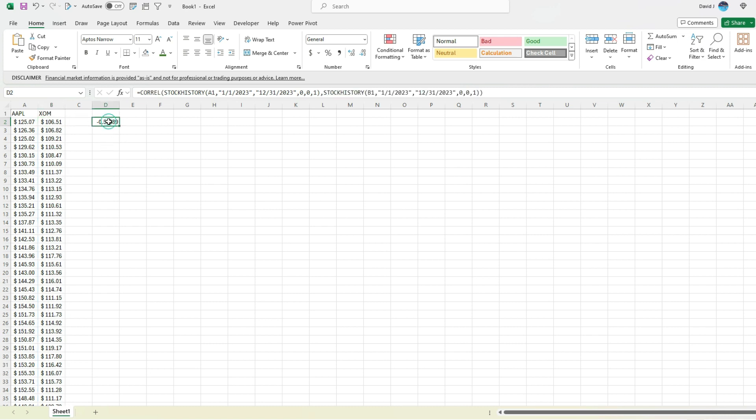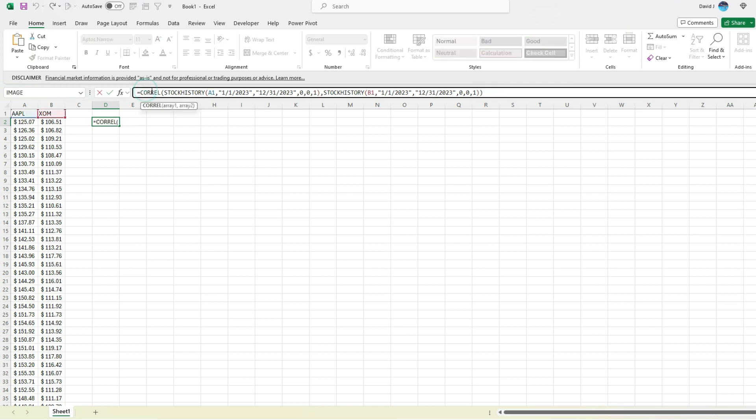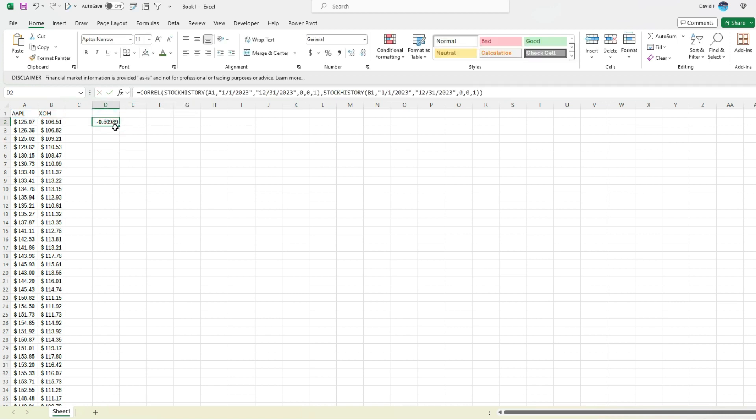So by pulling in just a clean array of the historical data, we can put those arrays in this correlation function in Excel to do that correlation. As you can see, just one cell occupied. We don't have to do the stock history for all these to take up multiple columns and then do the correlation. We can nest those arrays right within that correlation function, and it does that calculation for us. Now, let's switch over to Google Sheets and show you how you can do that there as well.